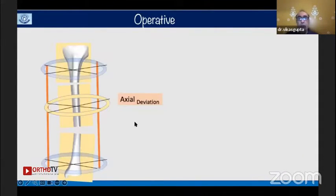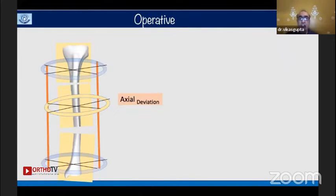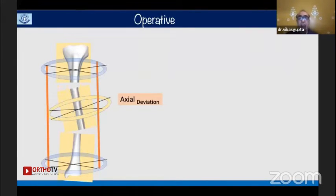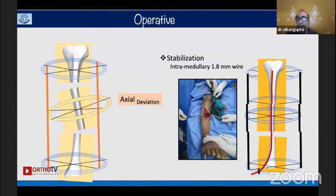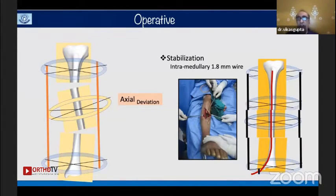One problem I face with large gaps is that the transporting segment may deviate. To control this, I use an intramedullary wire — an Ilizarov wire, only 1.8 mm — which I attach to the distal ring, so that you have good translation of the middle fragment.